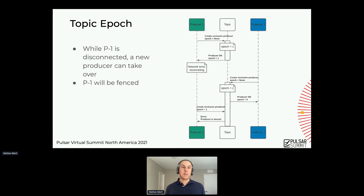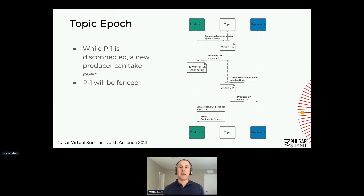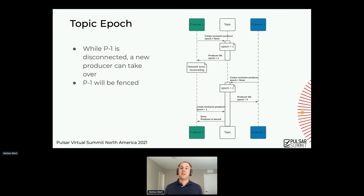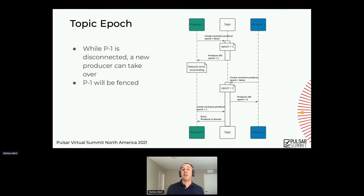How does the epoch work? The epoch only changes if there is a new producer taking over. The first time a producer doesn't know its own epoch, so it creates a producer and specifies its epoch as null. The first time it gets incremented — so now we have a topic with epoch one assigned, and the broker will specify your epoch is one. This producer gets marked as the epoch one producer and can send messages. If there's an error and producer two comes in with epoch null, the topic will assign it epoch number two. Now producer two is in epoch two and producer one is in epoch one. When producer one tries to reconnect again with epoch one, it gets ProducerFencedException and has to be closed.